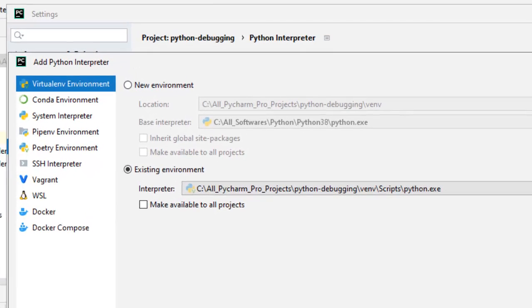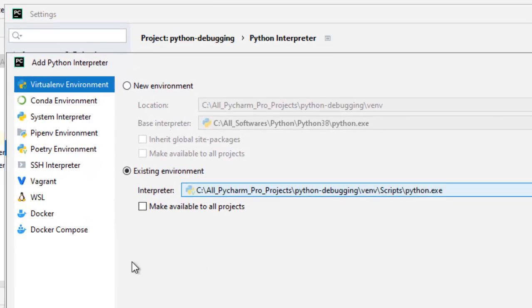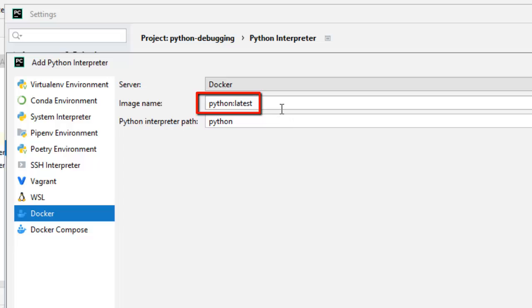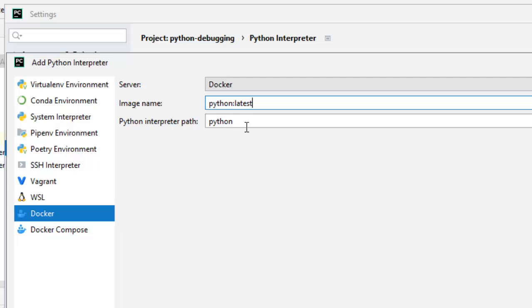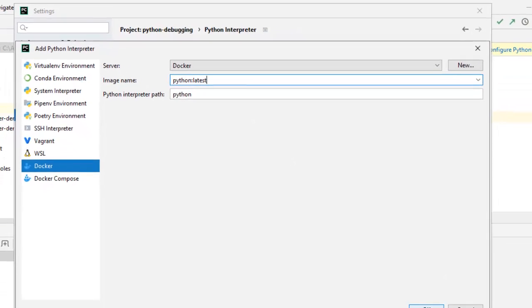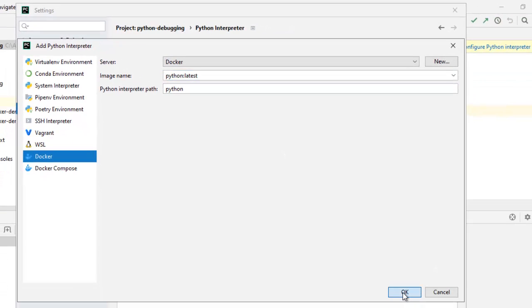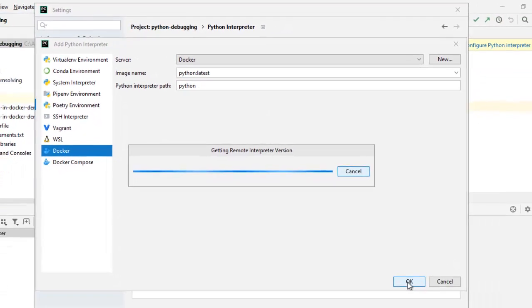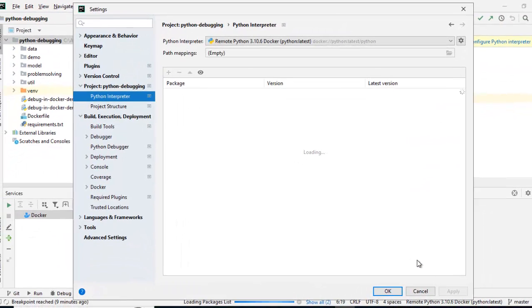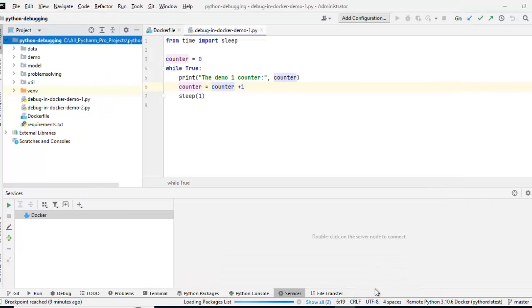Now, we are using Docker file. So I would select this option Docker. Here, the image name, I would mention Python colon latest. Rest, you keep as it is. Let me click OK. OK again.